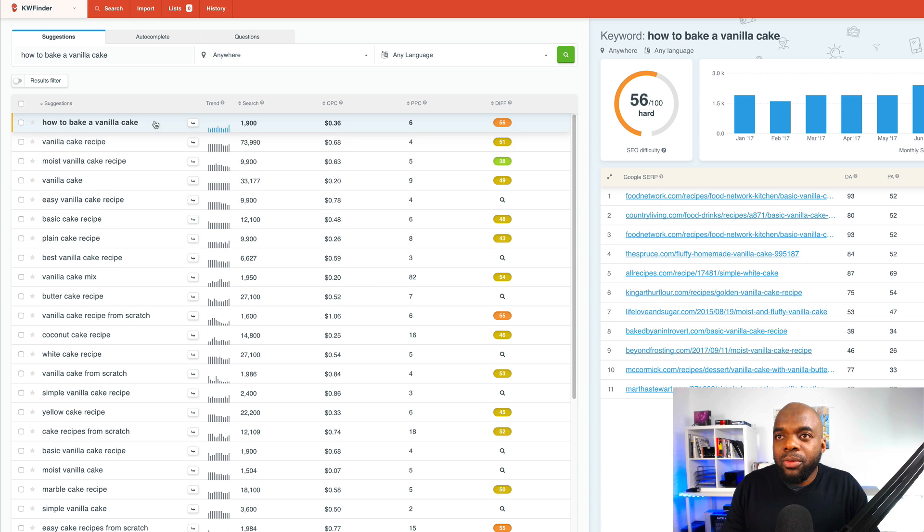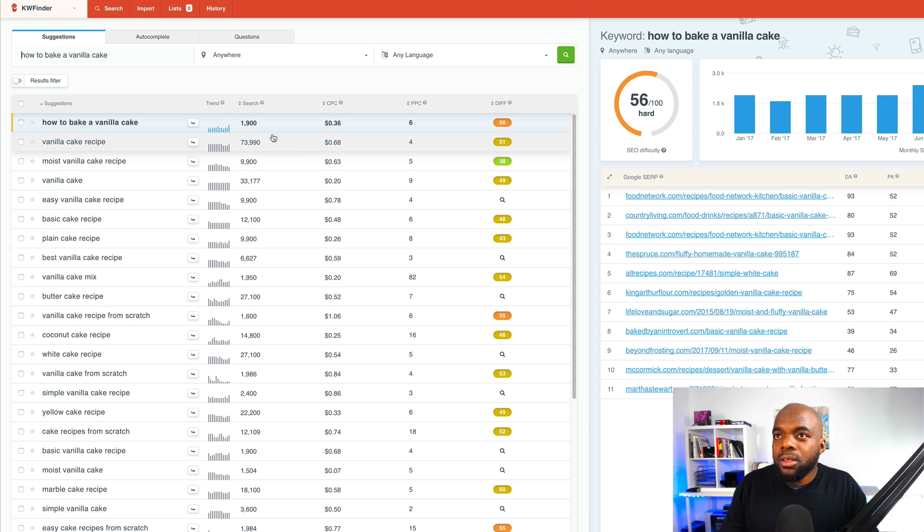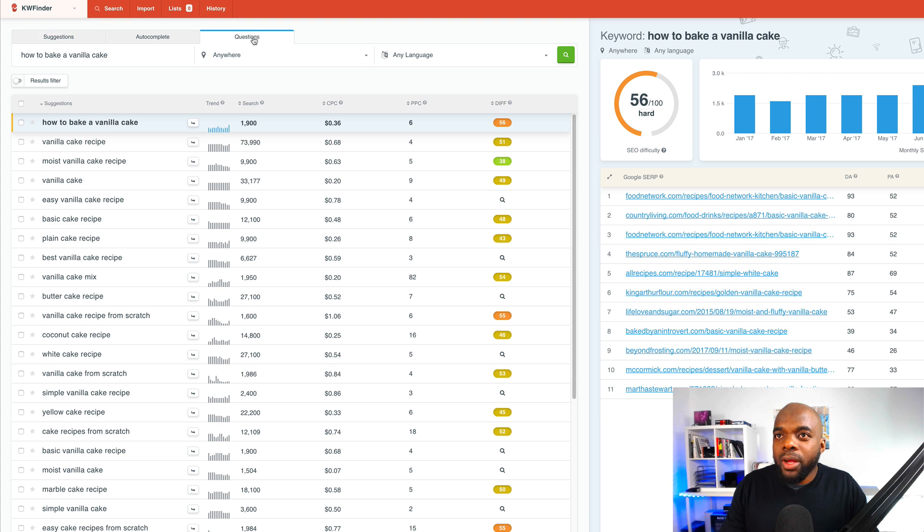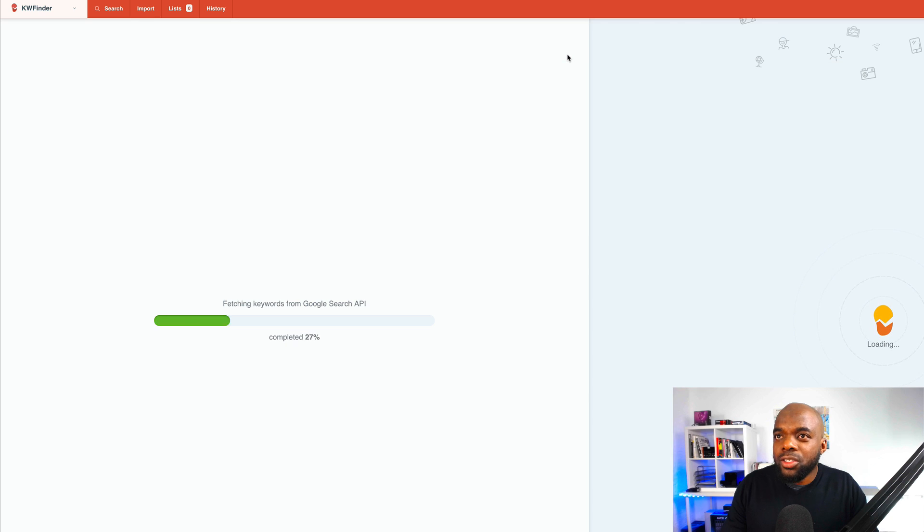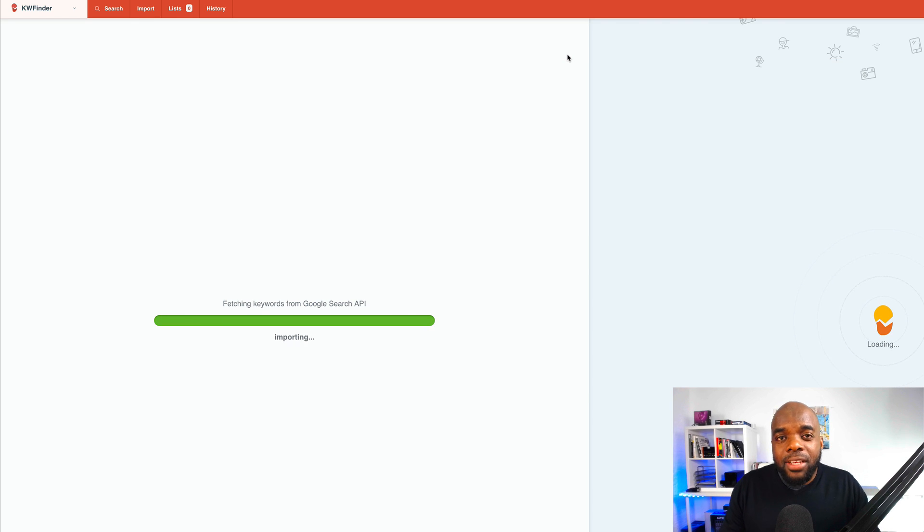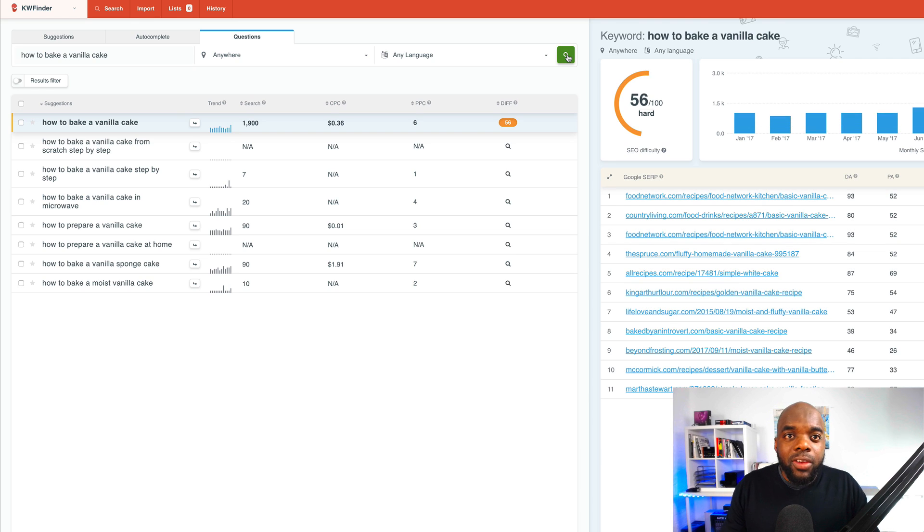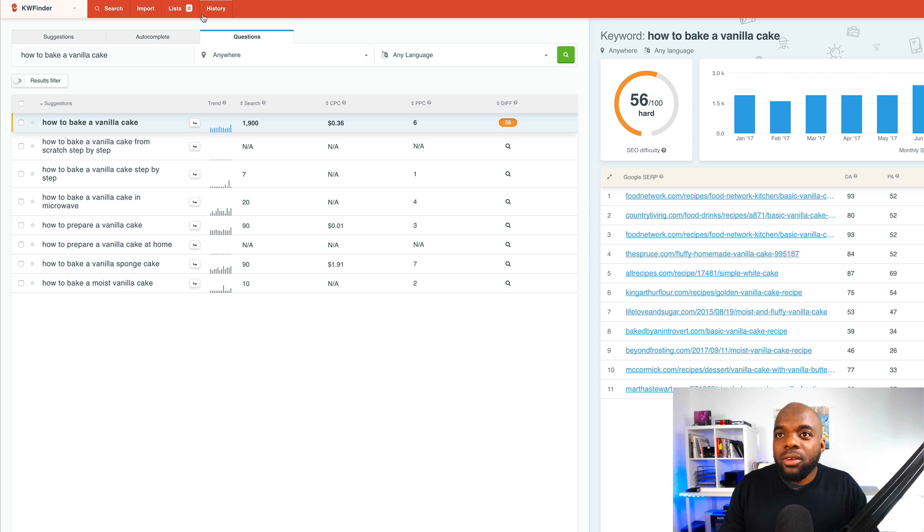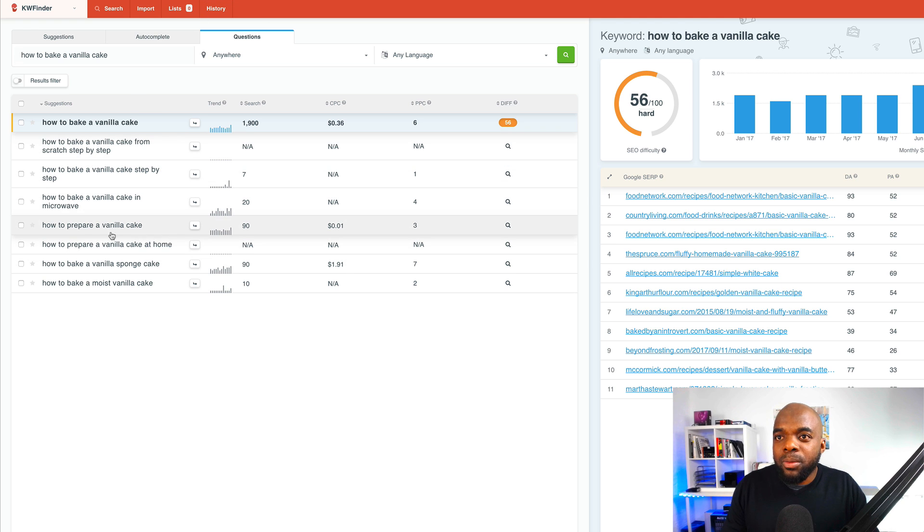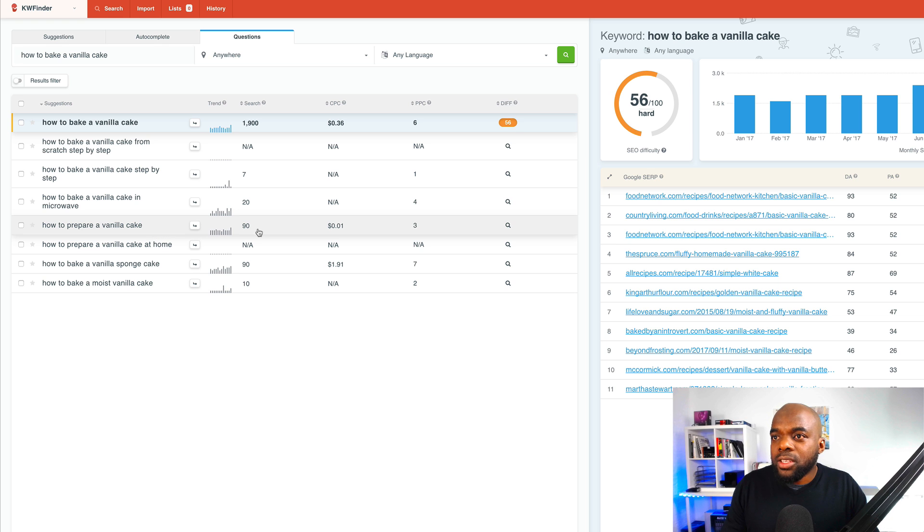Okay, so now that we've established that this is very hard to compete, what I want to do here is to come over here to questions. So if I come over here to questions and click on search, this also gives us ideas of keywords that we may use around this. So over here, we can see that how to prepare vanilla cake. It's got 90. Now, this is way too low.